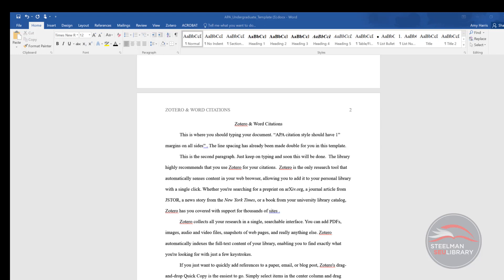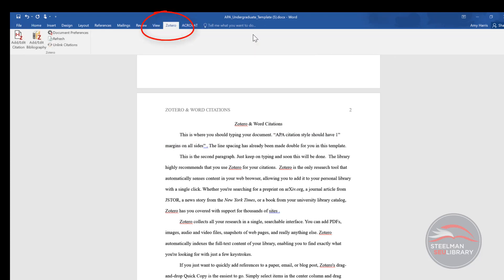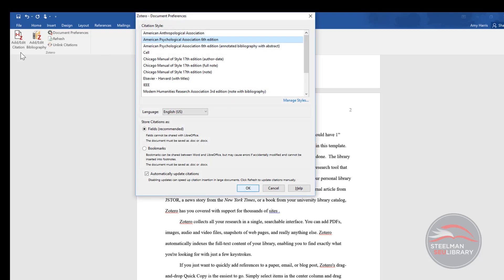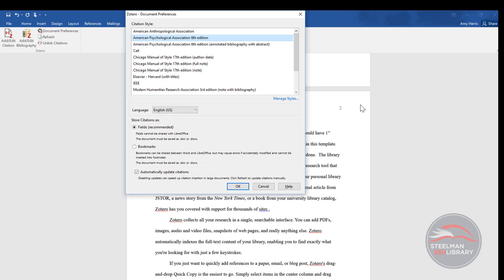In the first paragraph, I have a quote that needs an in-text citation or I'll be plagiarizing. If Word has been set up correctly, a Zotero add-in tab will be at the top of Word. Some of you will have both tabs. They will both work. Click on the add-edit icon to create the in-text citation.